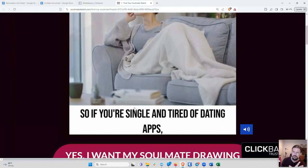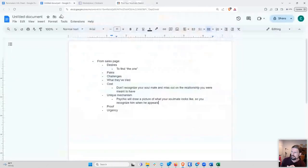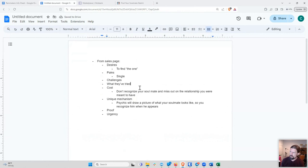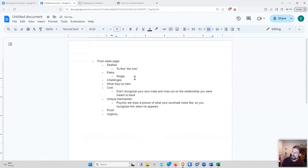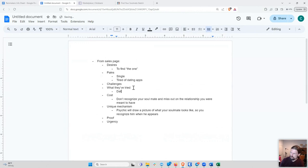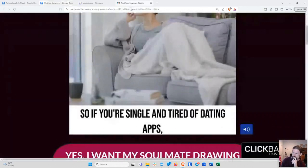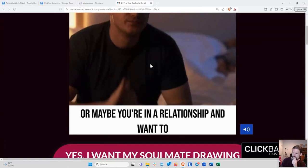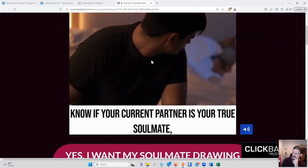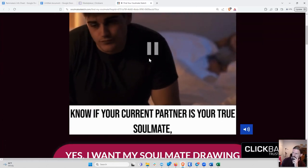So now we get into you're single. So that's kind of a pain. Tired of dating apps is a pain, and it's also what they've tried. Dating apps.